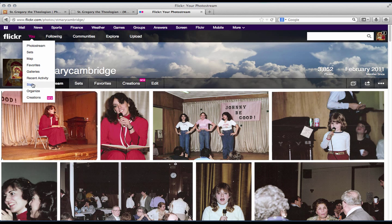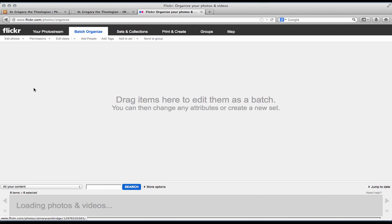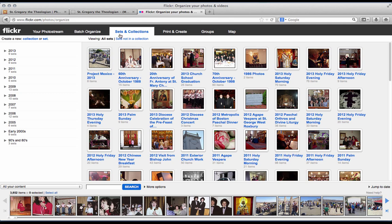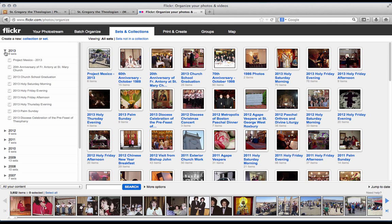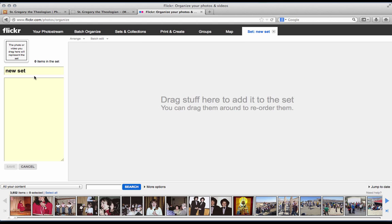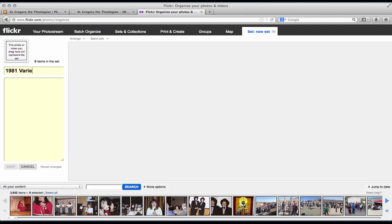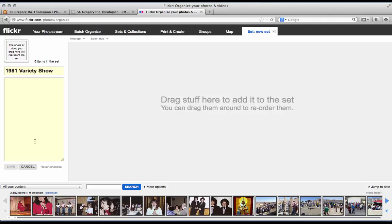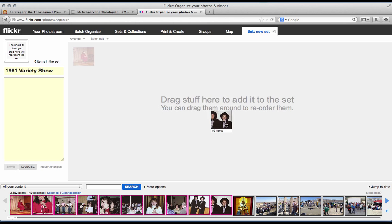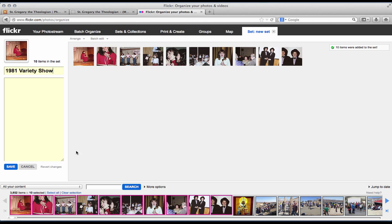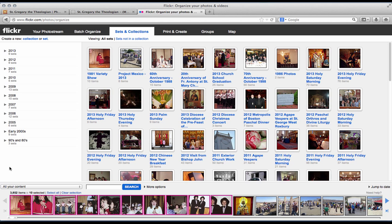Click on you and then organize. We want to click to sets and collections. You'll see that they have organized their collections into years and then they have put various sets into these collections. So let's create a new set and we are going to call this the 1981 Variety Show. Adding photos to the set is very easy. All that you need to do is highlight the photos that you want to add and drag them right into the box. Click save. And now we can take the set and add it into a collection.